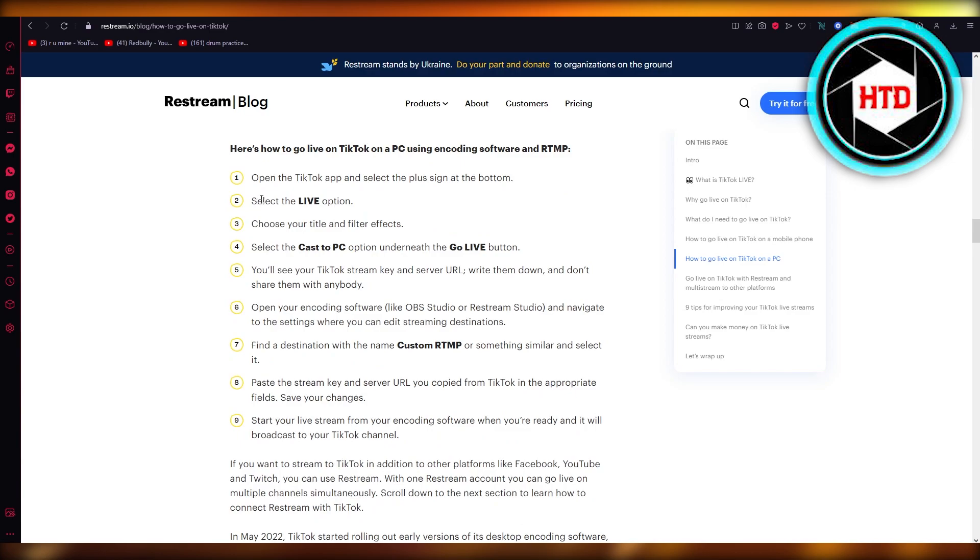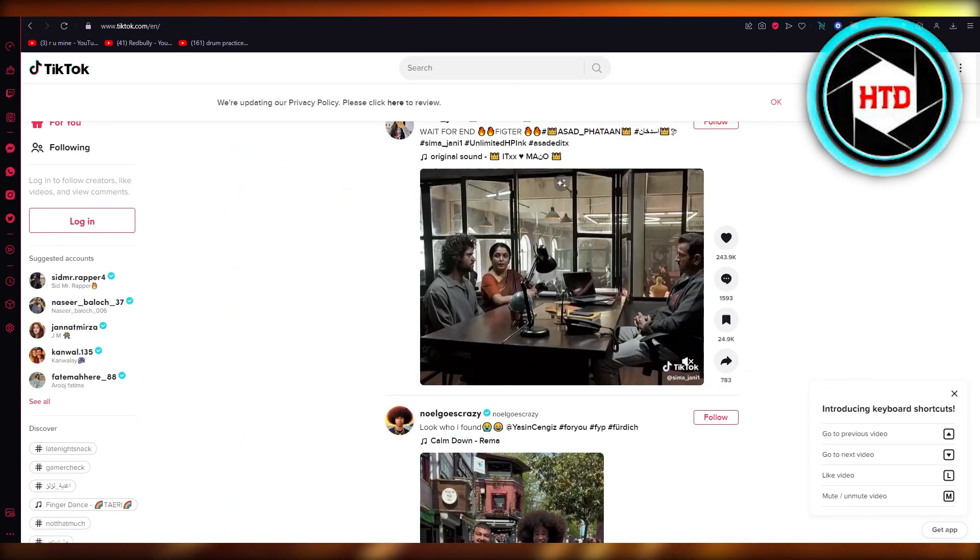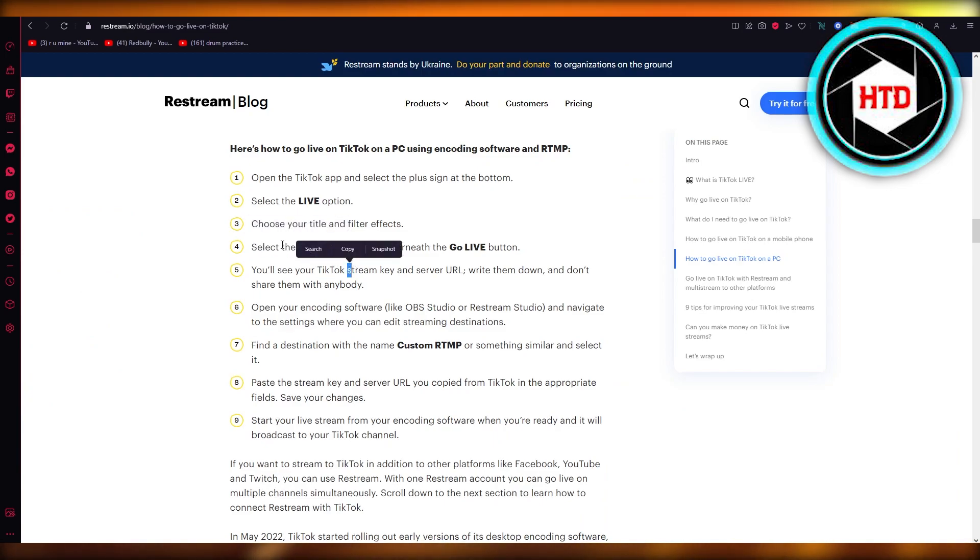All you're going to do is select the live option on your phone. Click on plus, select go live, and then right where it says cast to PC, underneath that, you're going to click on that.